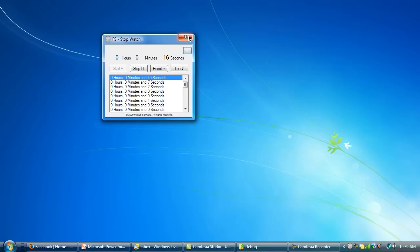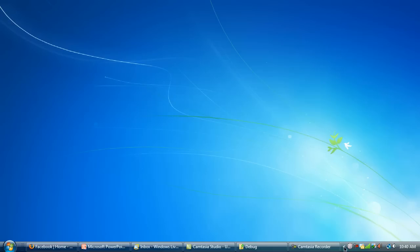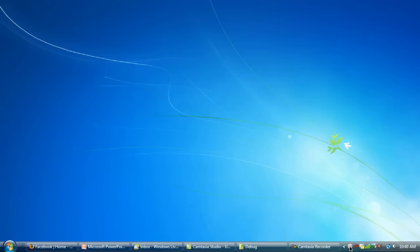So that makes it easy — if you don't want the window there, just minimize it and it comes down to the tray. Right-click, stop it, and then pull it back up again. Here it is stopped at 22 seconds.